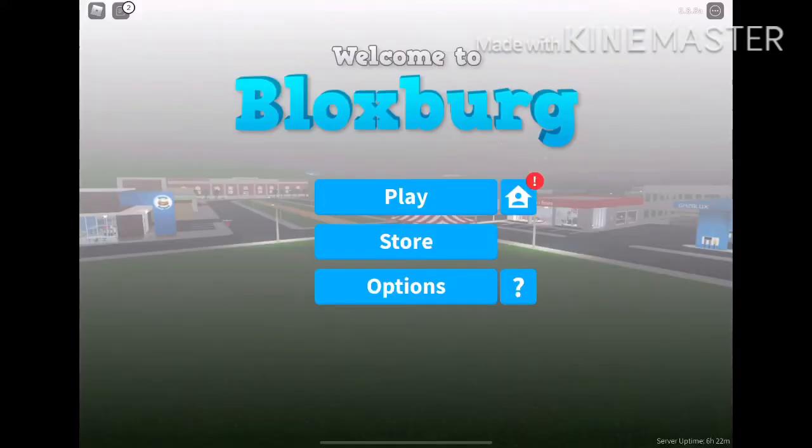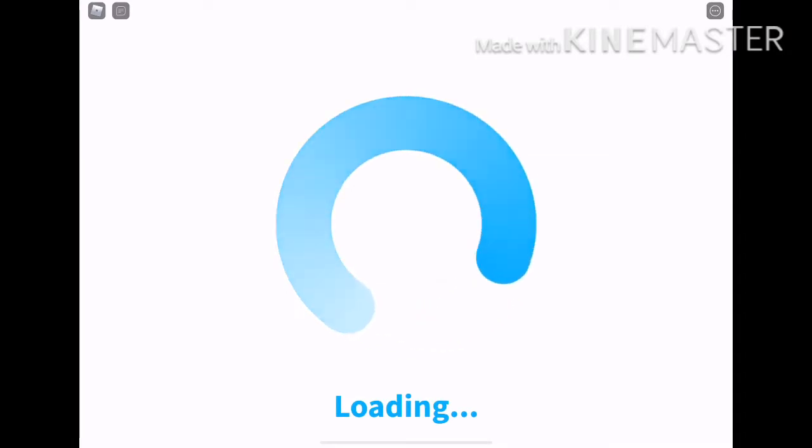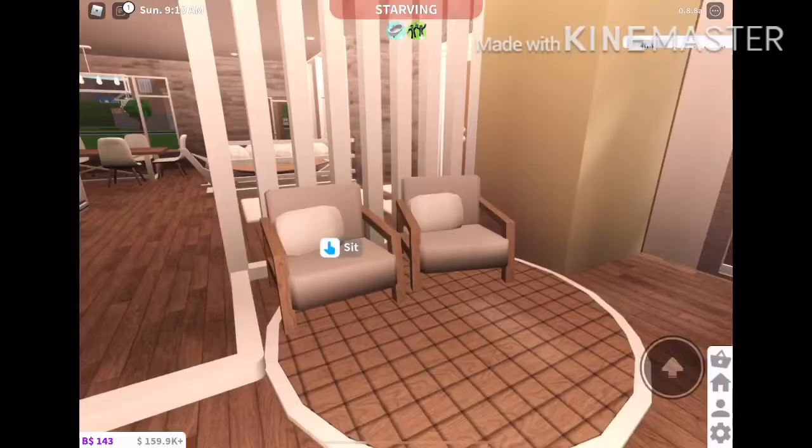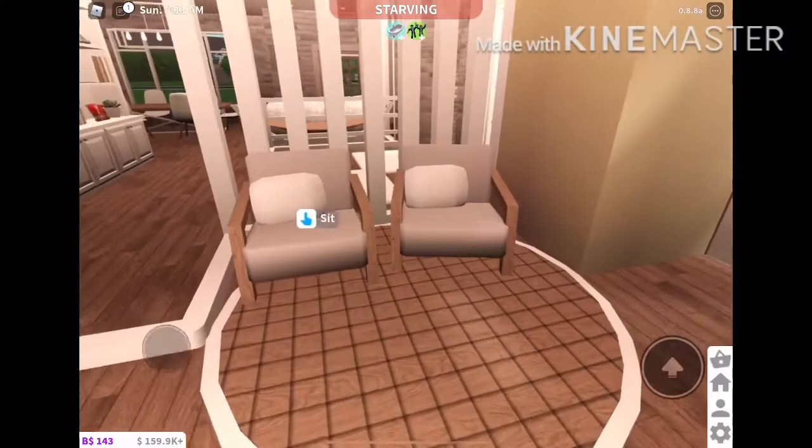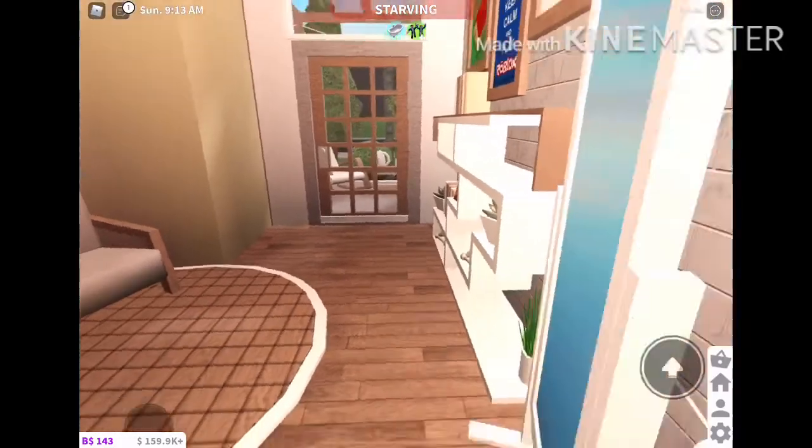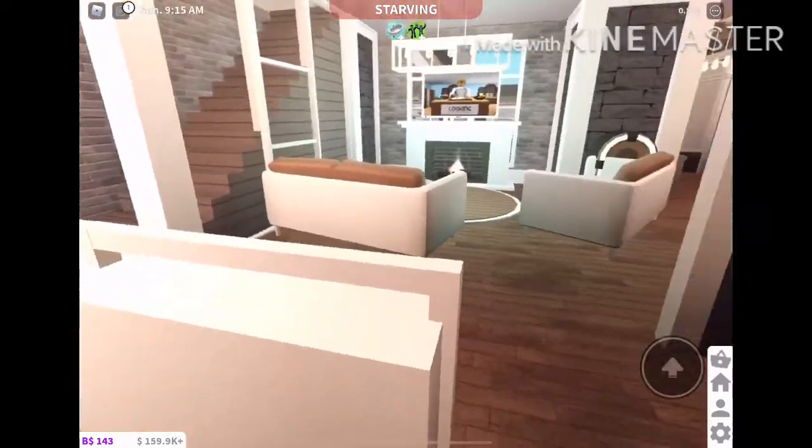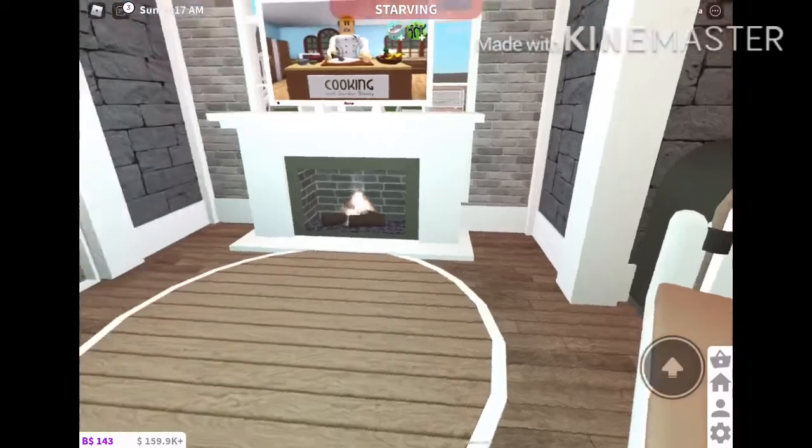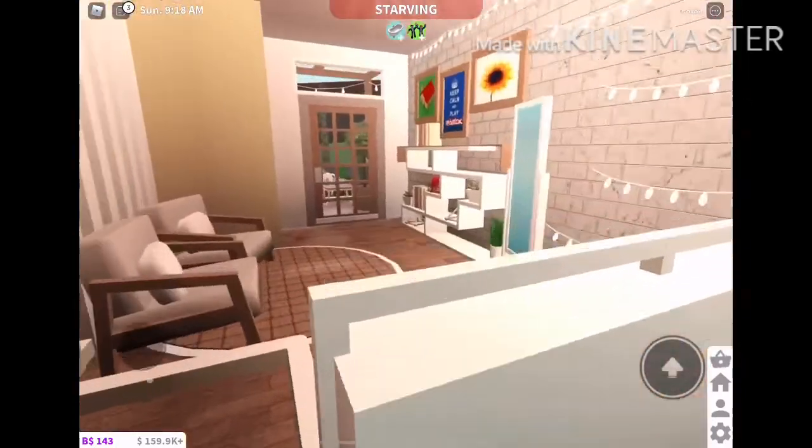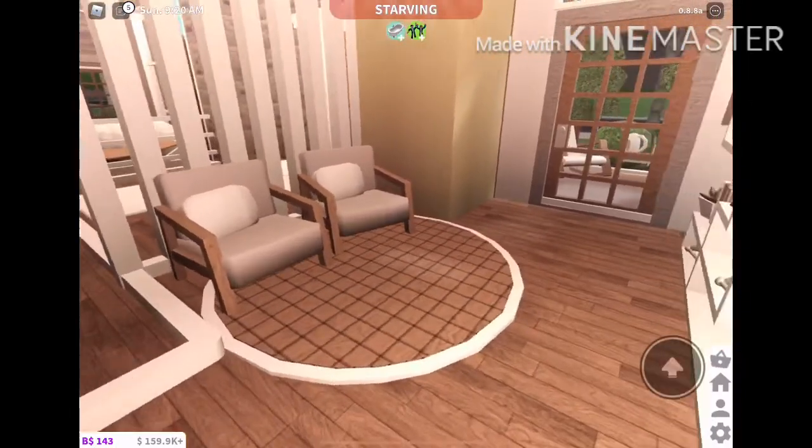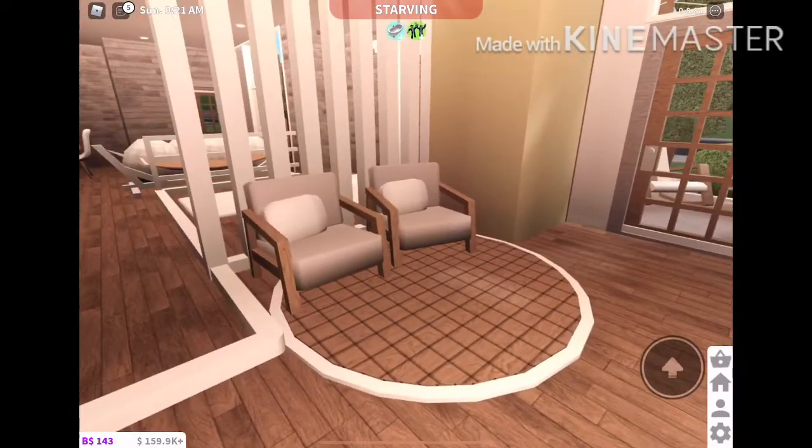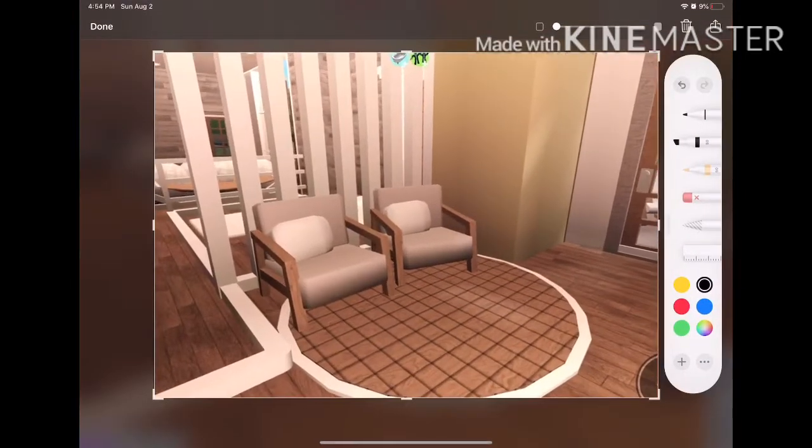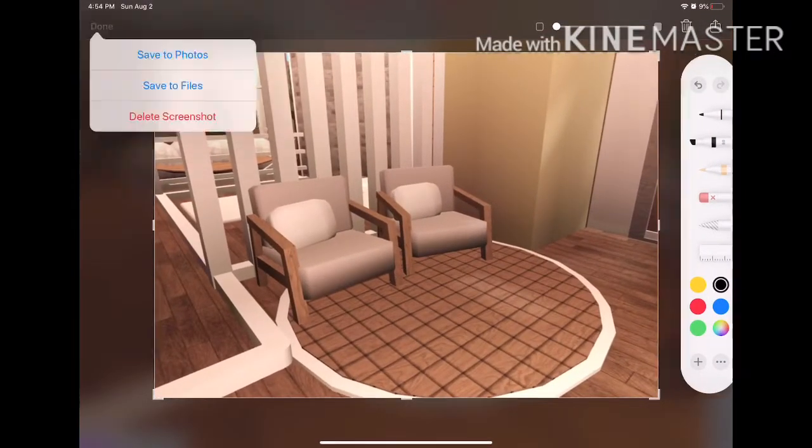Now go into Bloxburg and either take a picture of a room in your Bloxburg house or someone else's. I just snuck into my friend's house and took a picture of her living room because you can basically find any room, take a screenshot of it, and use it for your background of your GFX intro. So this is going to be my background.